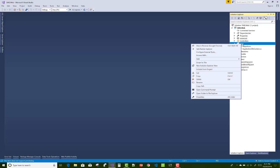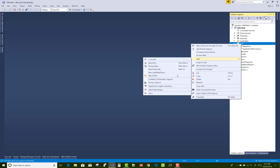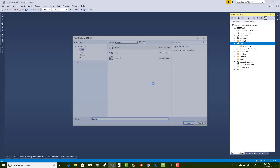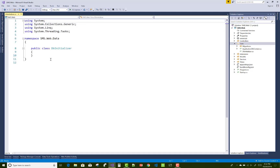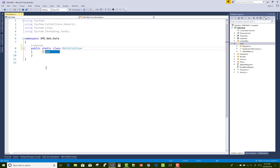Hello everyone, this is the third video tutorial of a student management system. In this video tutorial I am going to show you some migrations, as well as we can initiate some data in the DB Initializer class.